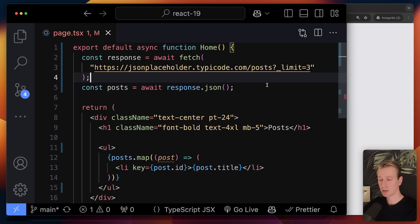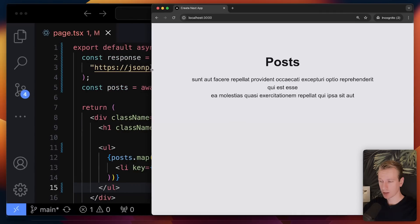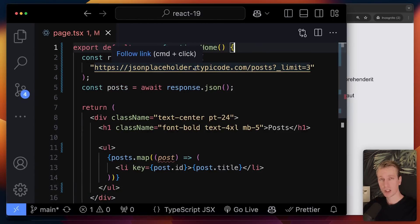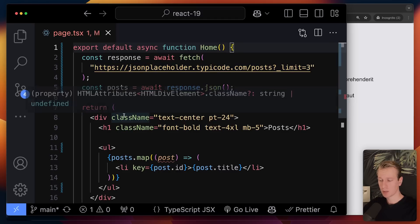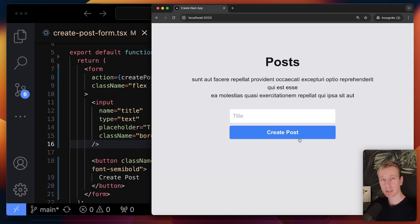We can fetch data directly in a server component without useEffect — I can just fetch my data like this, get a response, and render that out. I get a bunch of posts here when I go to that page. A server component only runs on the server side, so you can reach out to your database, and whatever you render out as markup will be sent to the client.